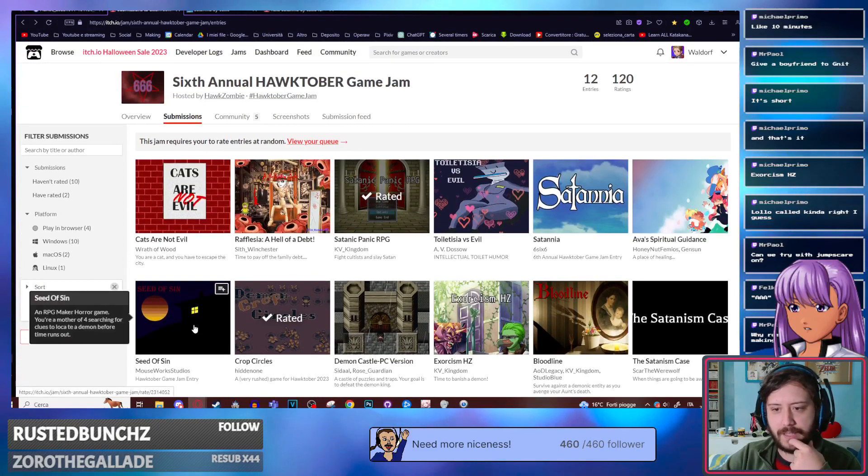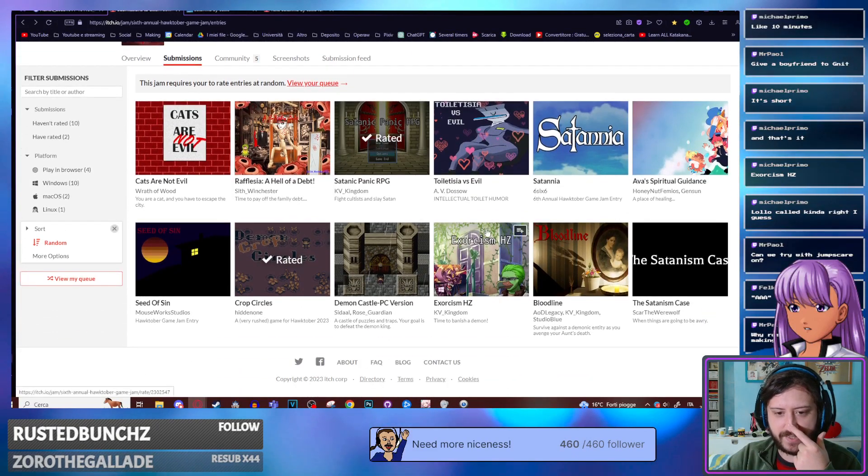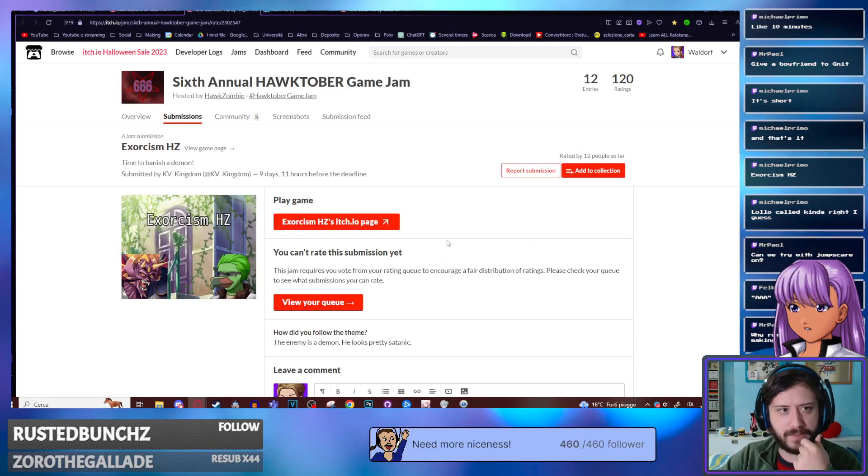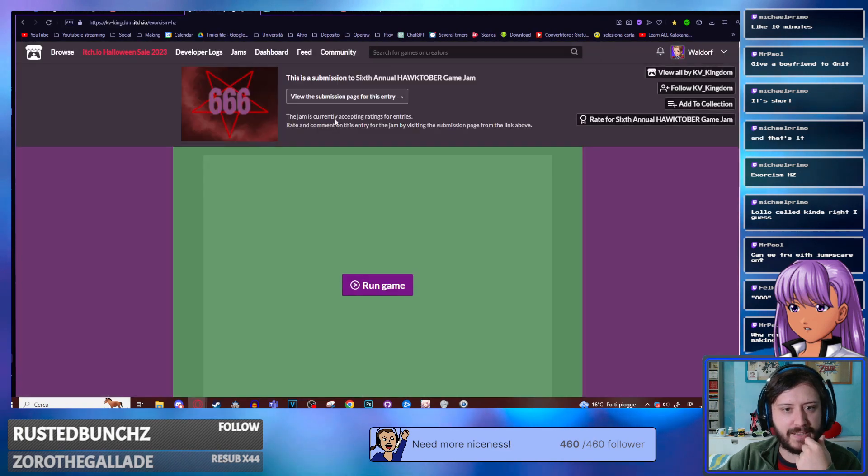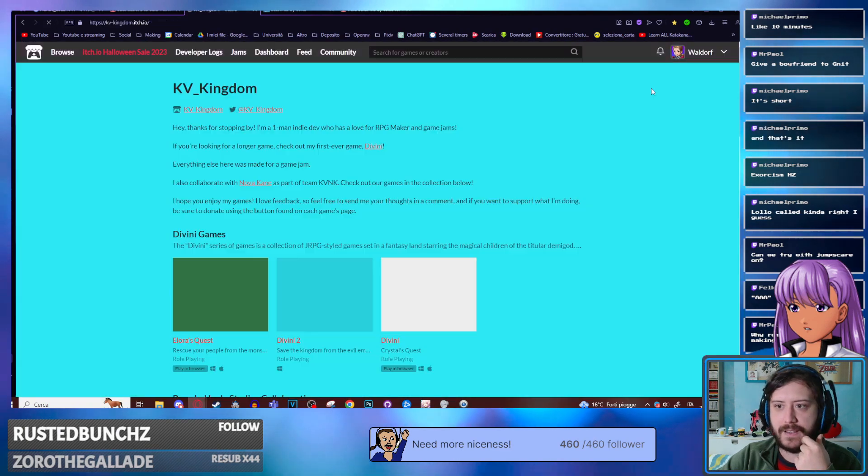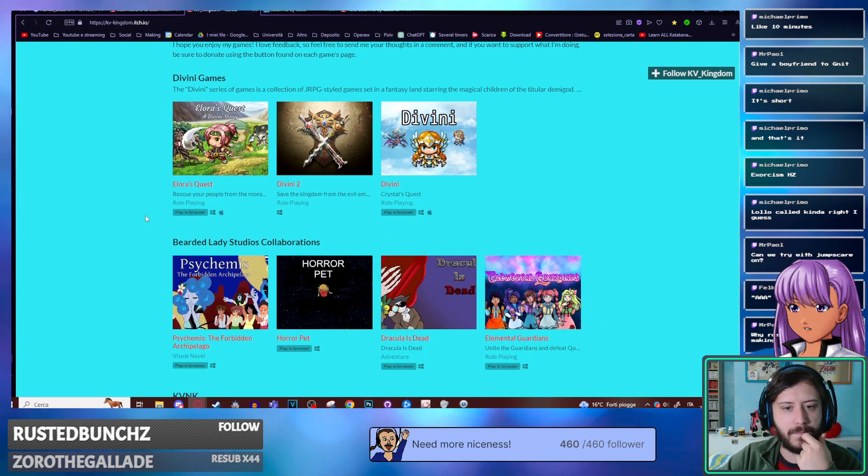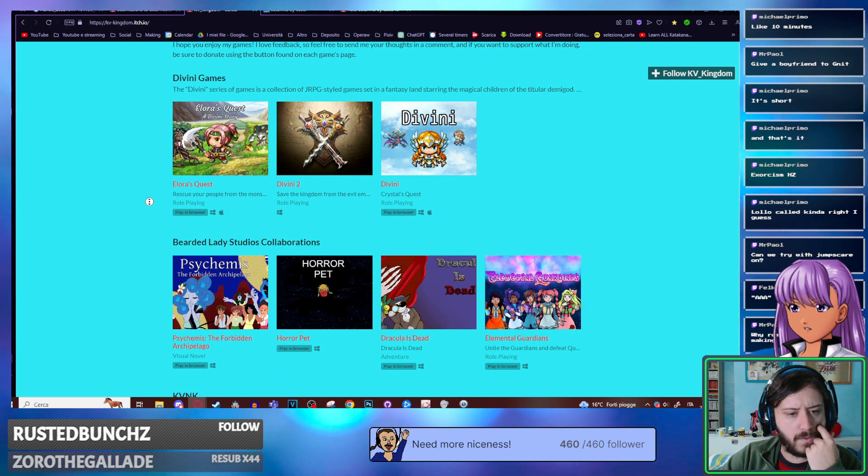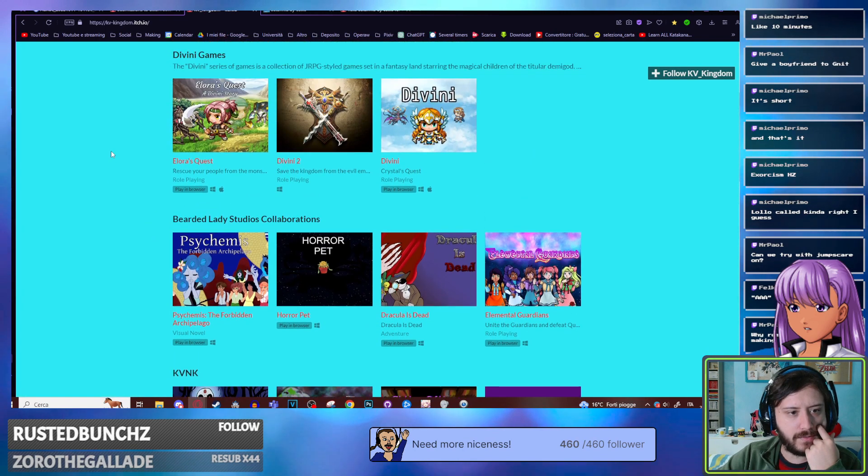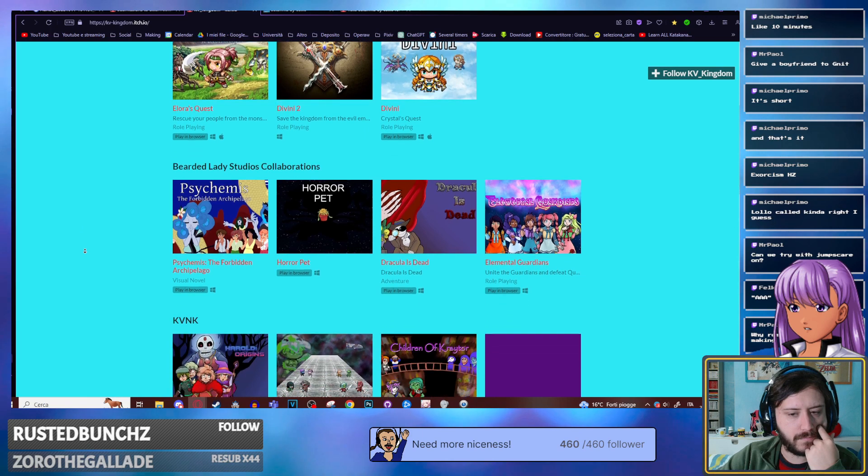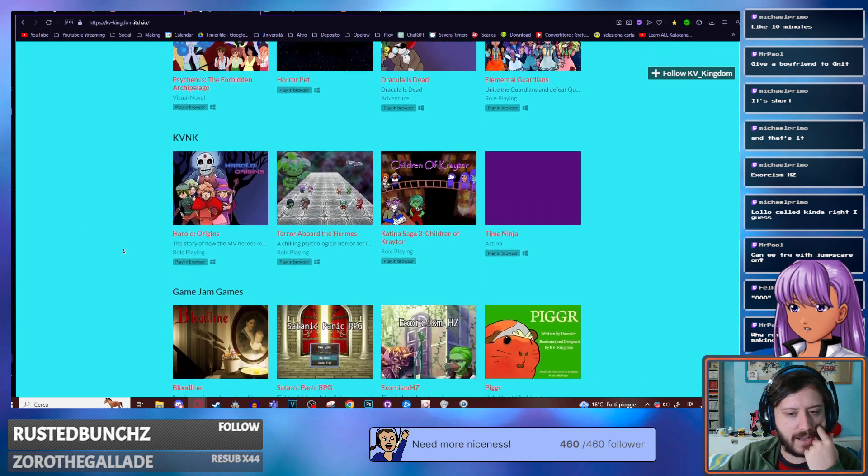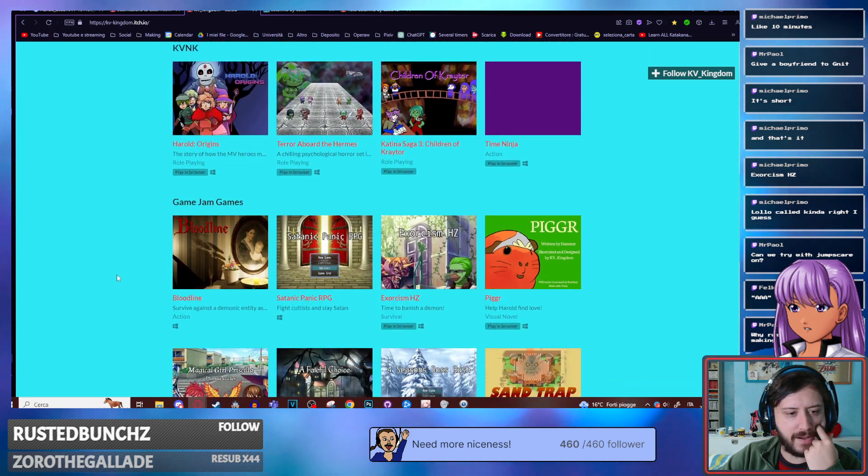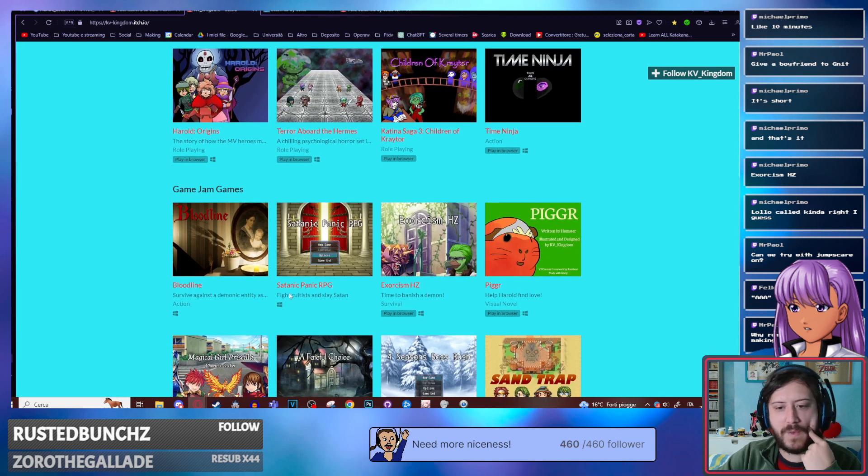The last game we're playing tonight, the one Michael suggested, is Exorcism, which was made by Kiwikindom. Wait, it's really familiar. Yeah, it's the one who made Piggr.